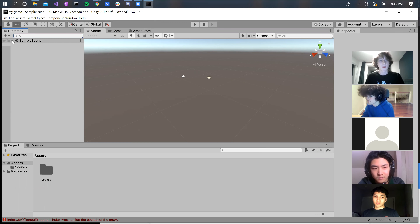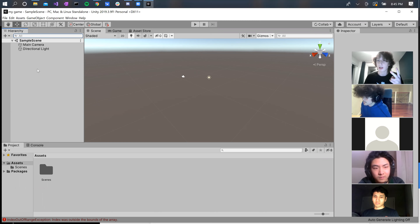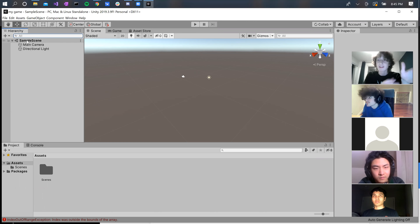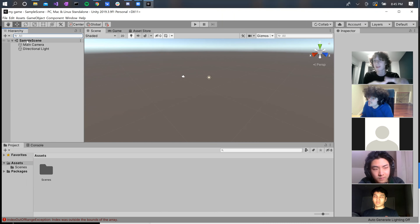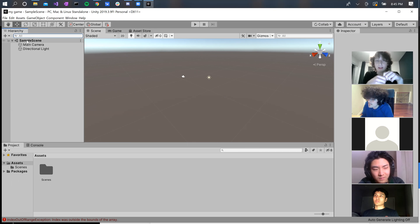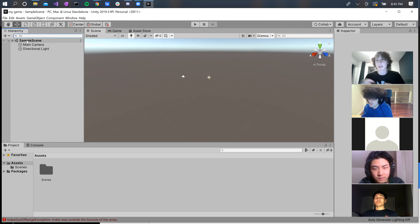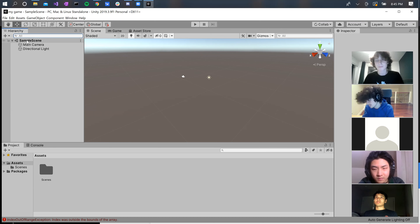If I go into my sample scene, we have two game objects: the main camera and the directional light. The sample scene is what we call a scene. In Unity, scenes are different collections of game objects and scripts that we load in. We can switch between them at different times to get different environments in our game. For example, one level could be one scene, and when you beat that level, the next one could be a different scene. This lets us work in modularized areas and develop them individually.